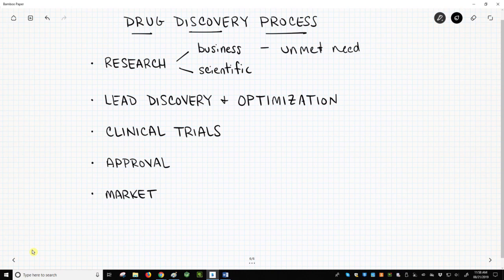The scientific research, primarily in molecular biology, unravels the biological pathways that influence a disease. At this stage, the scientific research has two goals.